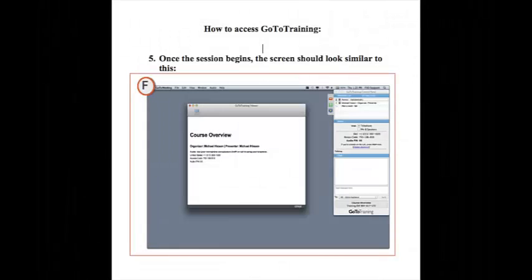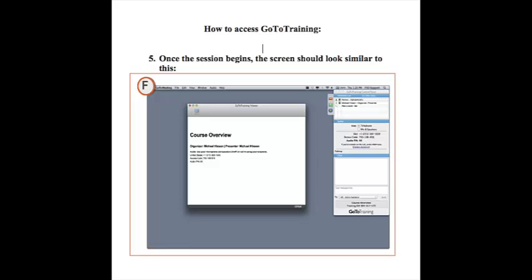Once the conference call begins, you will see the appearance to look similar to this, with the control panel on the right side and the presentation from the instructor being held on the left.